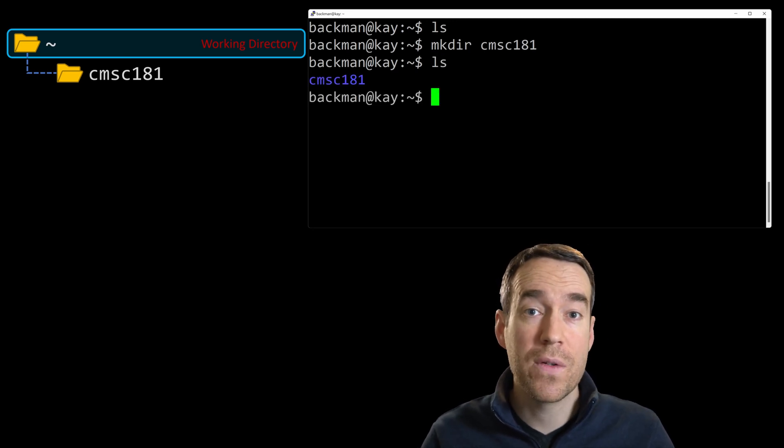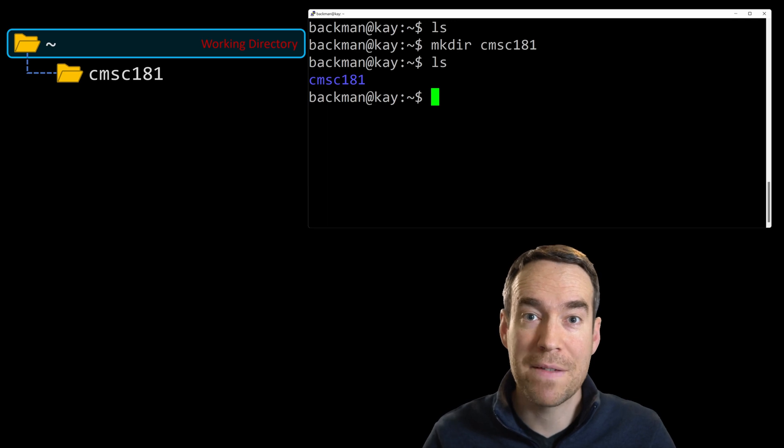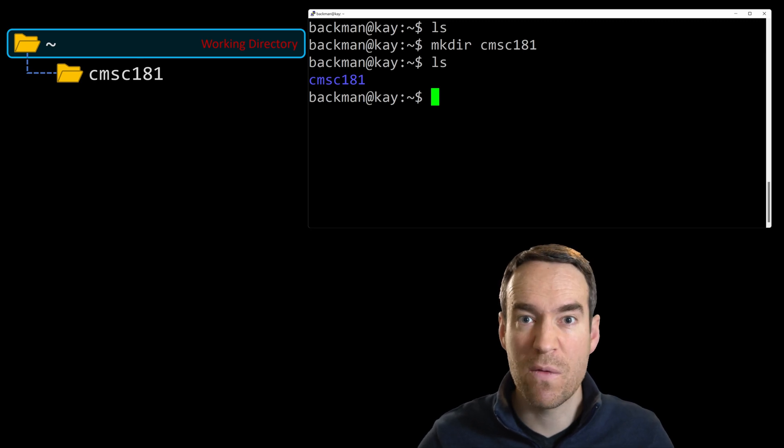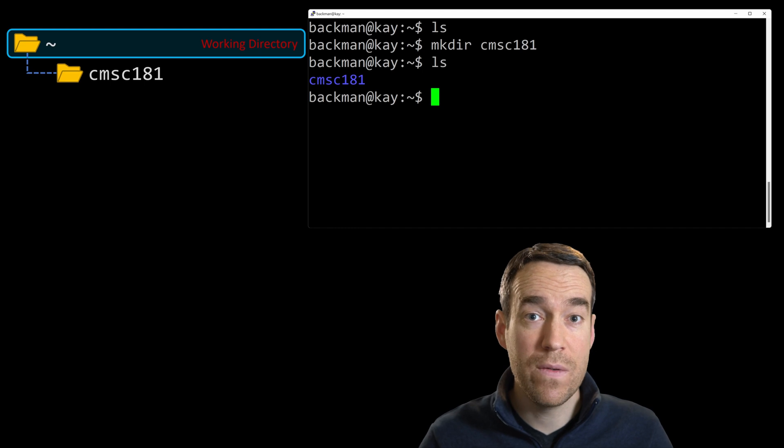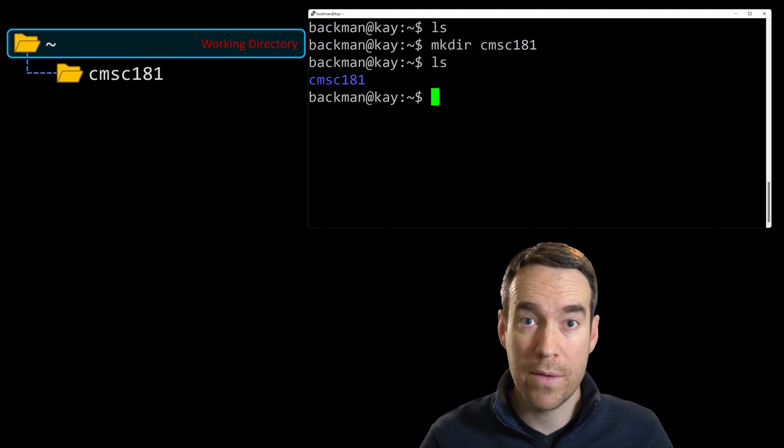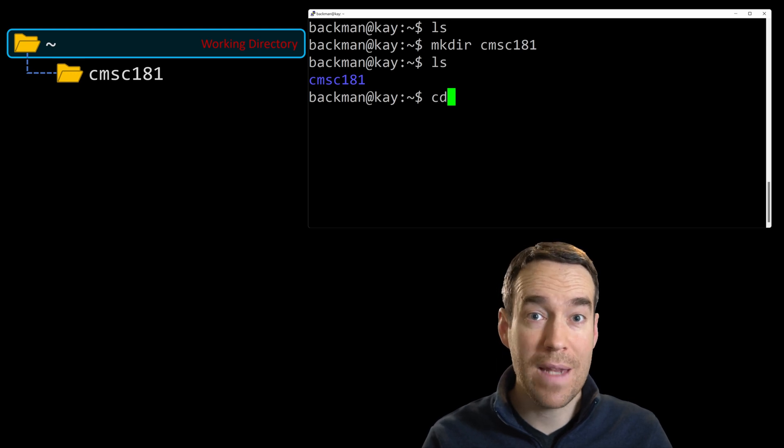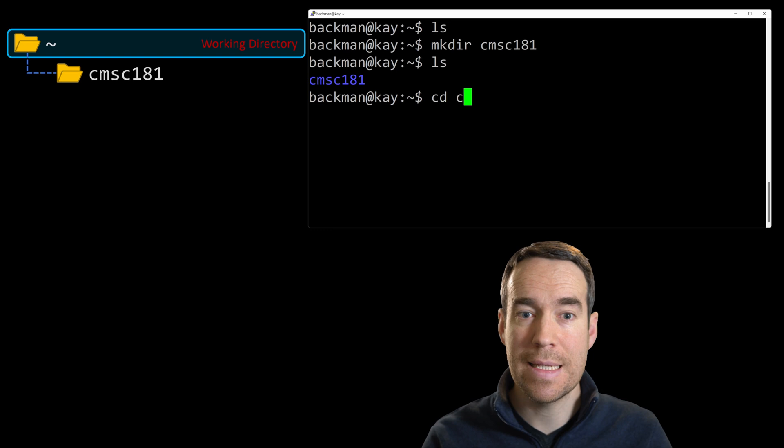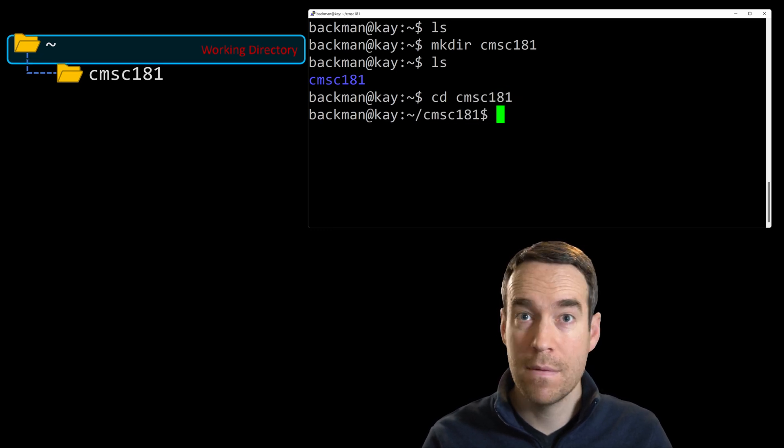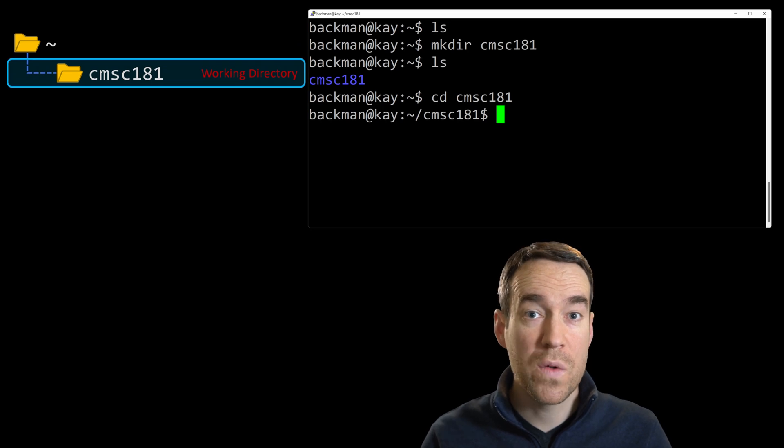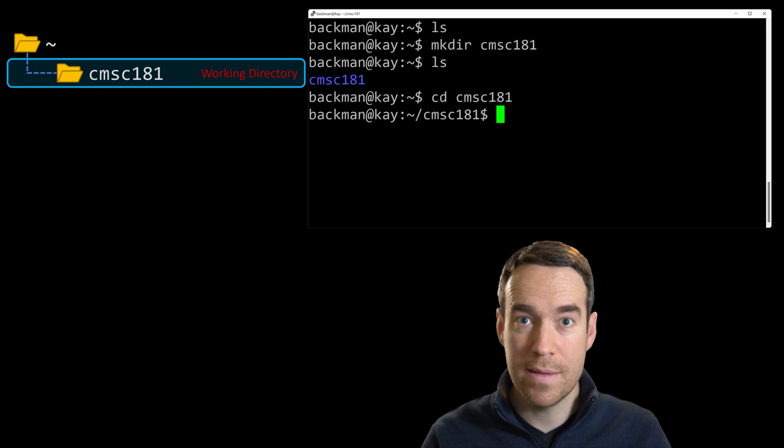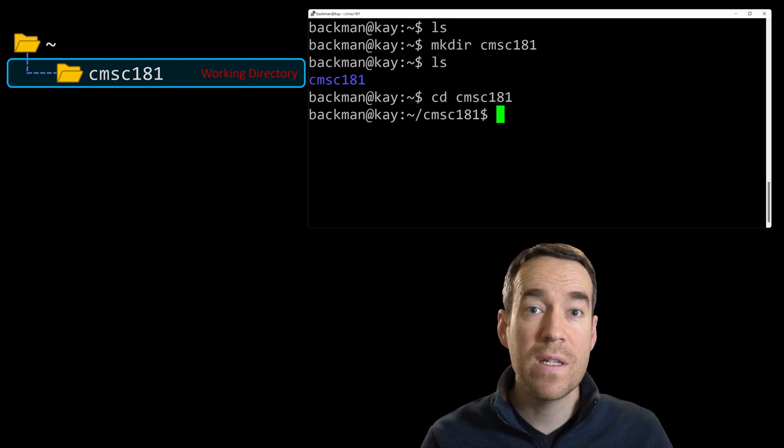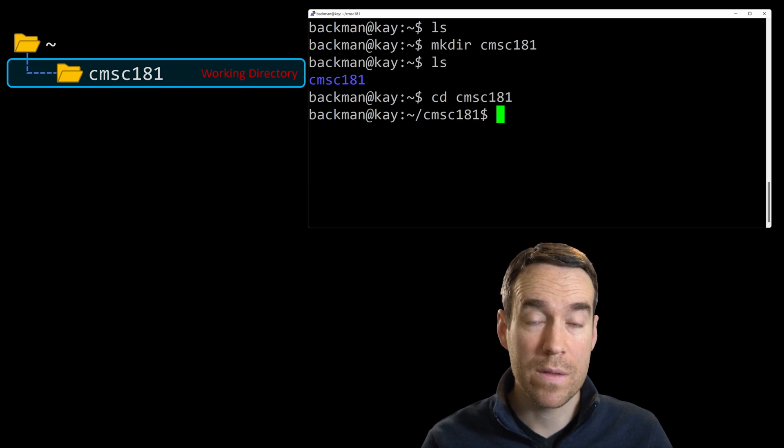On the left side of the screen, I've created a visualization that shows you the impacts of the commands that we're running. As we create and manipulate files and directories, this visualization will be updated so you can see what's happening with respect to the commands we're running. Now let's try to move into this new directory so we can make it our current working directory. To change directories, you type C-D and then specify the name of the directory you want to move into. In this case, CMSC 181. And then we'll hit enter. Now notice that the prompt has changed. It shows the directory we're currently in is tilde slash CMSC 181.